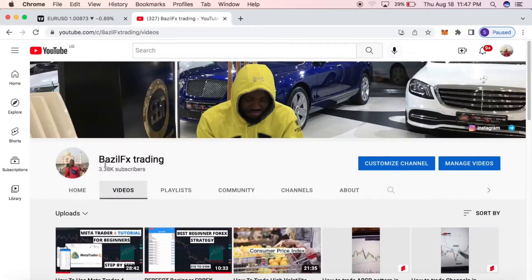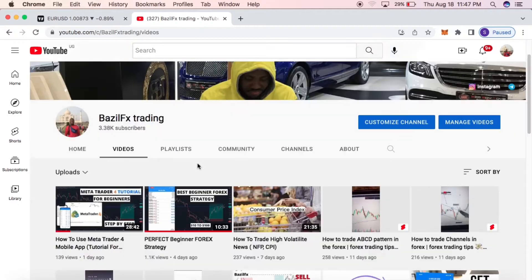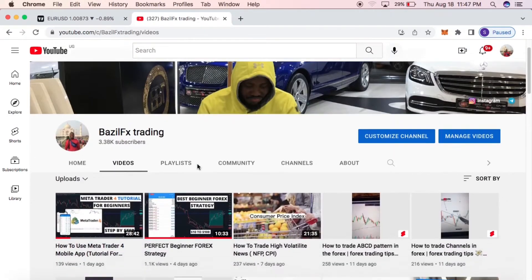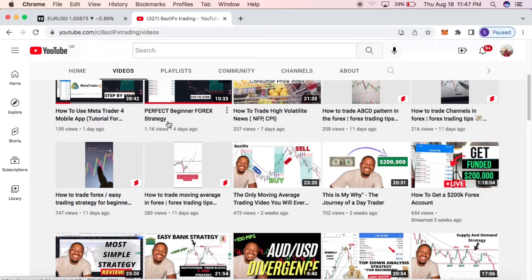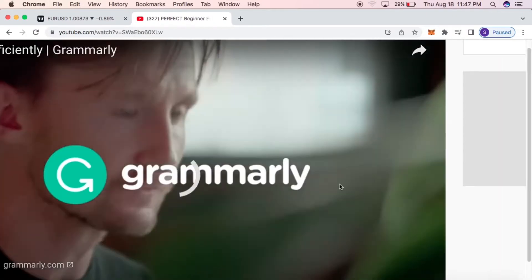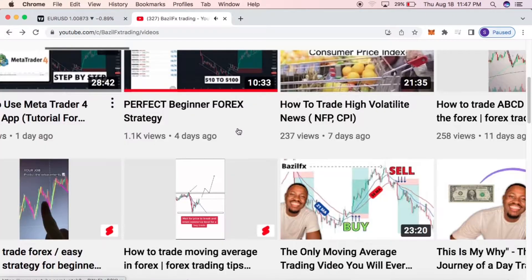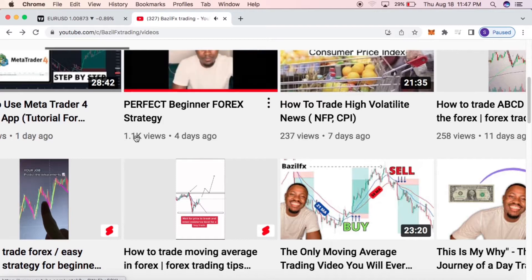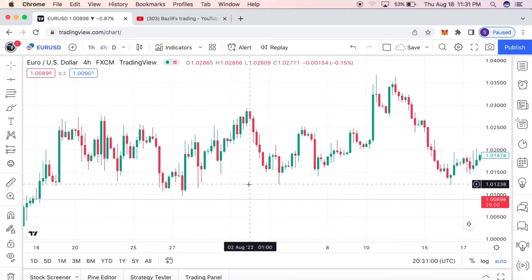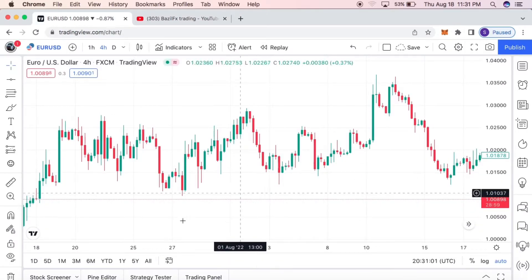Hello guys, welcome back to a brand new video on the Bazil Effects. In this episode, I'm going to teach you one of the simplest forex strategies that anyone can implement to their trading system and become profitable. Without further ado, make sure to subscribe to this channel if you're new around here, and turn on the notification bell so you don't miss out on our weekly videos.